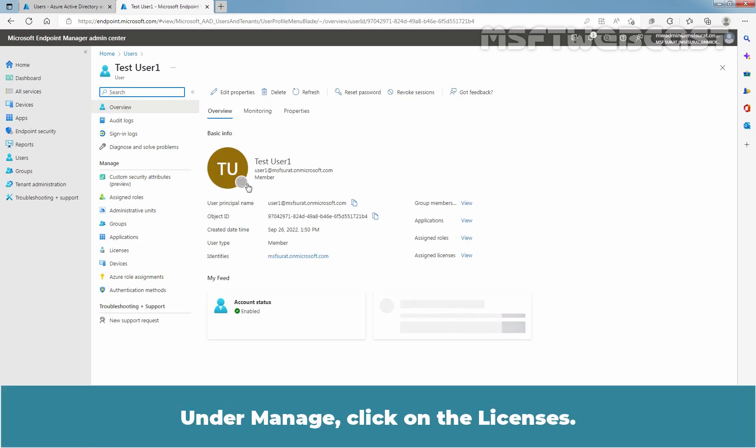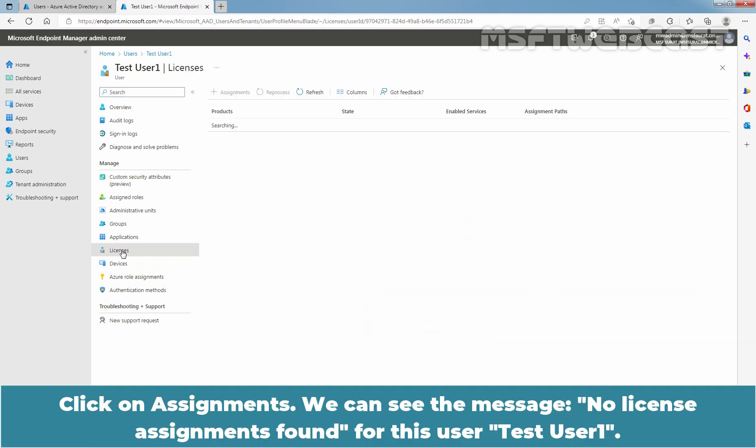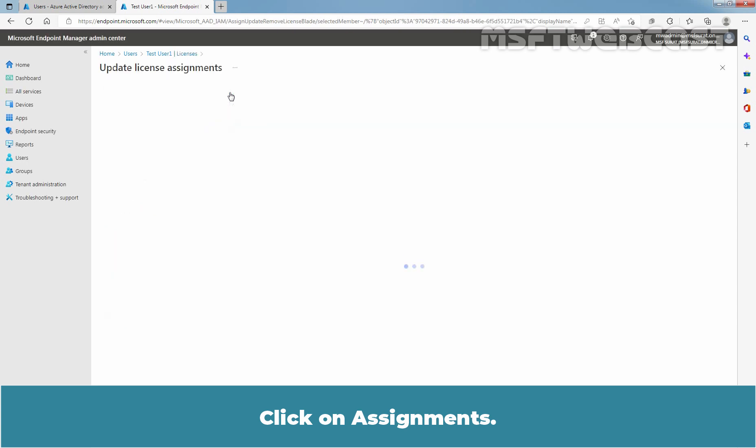Under Manage, click on Licenses. Click on Assignments. Now we can see the message. No license assignments found for this user, test user 1. Click on Assignments.